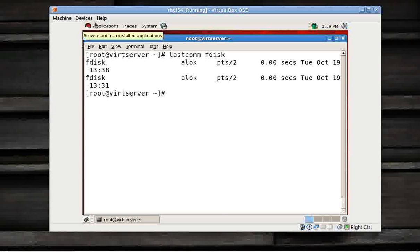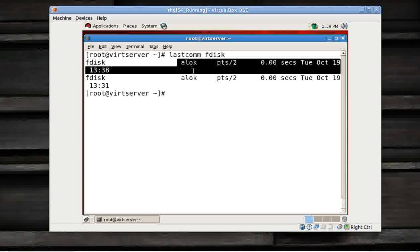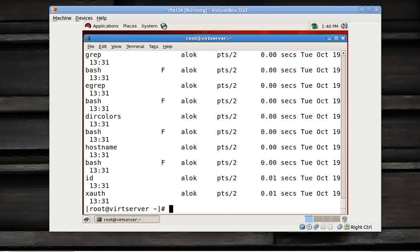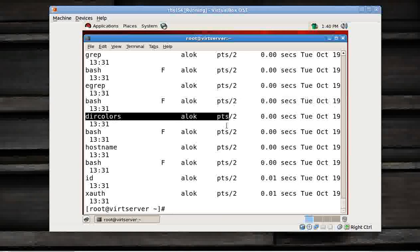You can also give the terminal, also, pts/2. Those commands are executed on a particular terminal. Here I am pointing at the terminal.